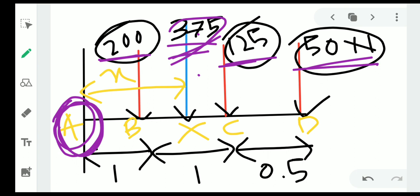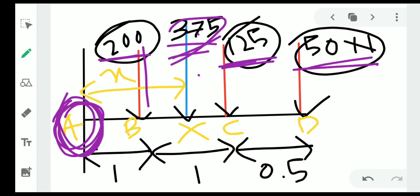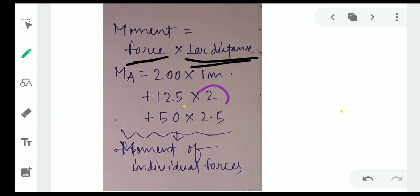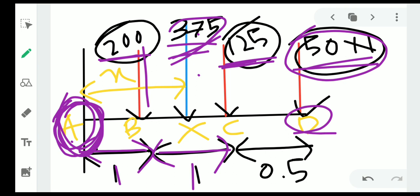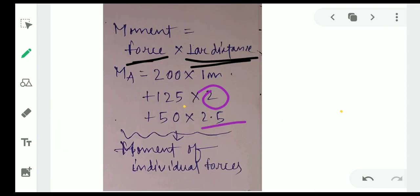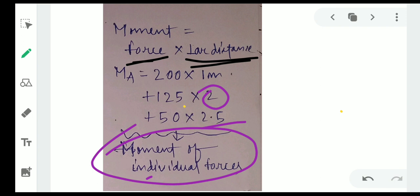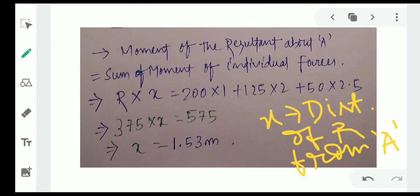For the 50 Newton force at point D, the distances are: A to B is 1, B to C is 1, C to D is 1, and there is 0.5 more, so the total distance from A to D is 2.5 meters. The moment is 50 × 2.5. Now applying Varignon's theorem, the moment of the resultant about A equals the sum of moments of individual forces.